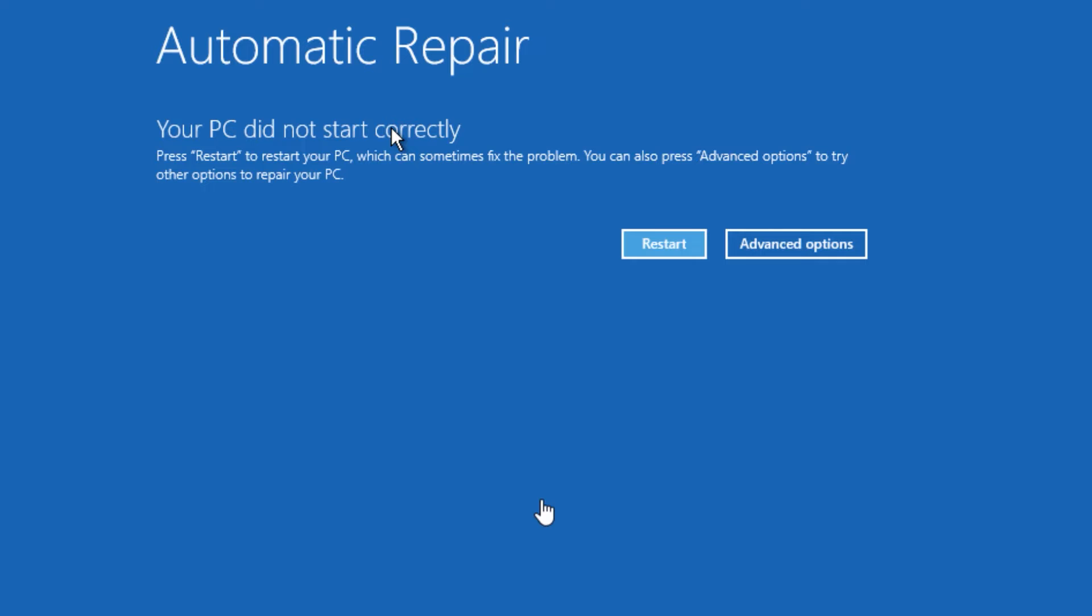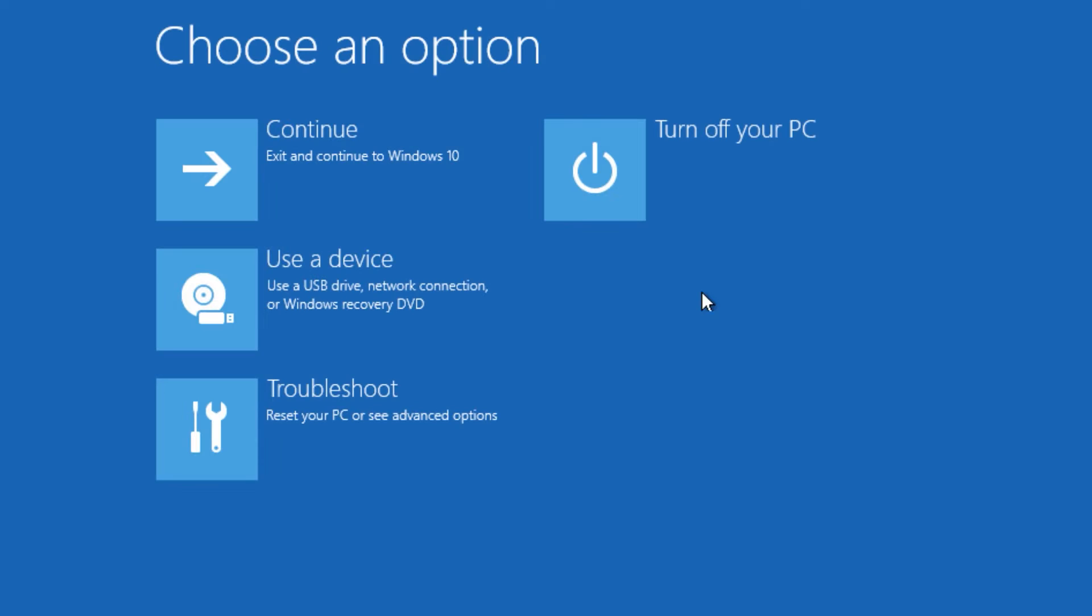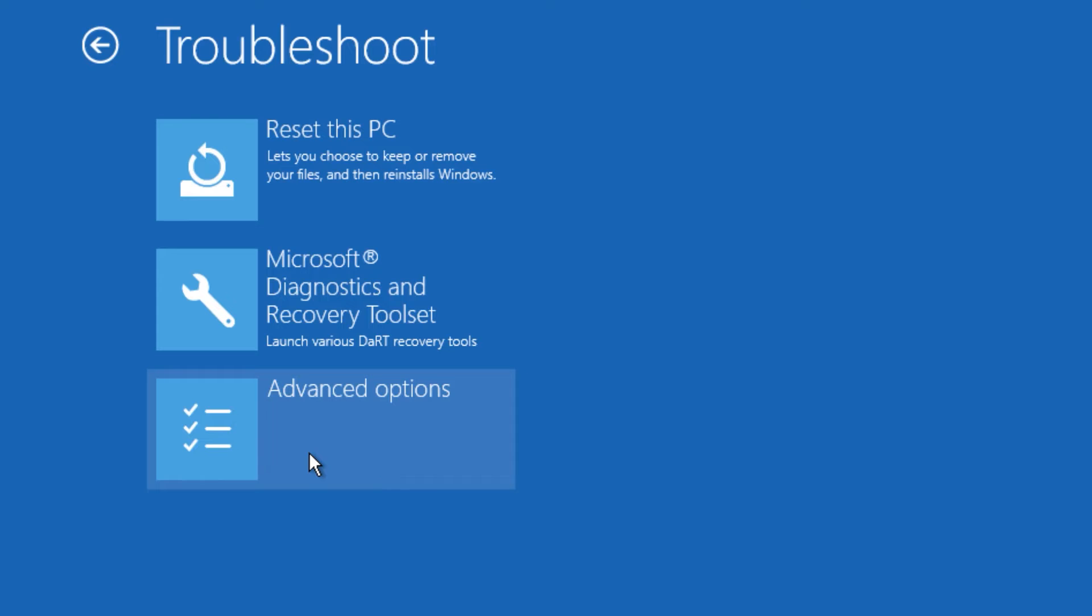For laptops, you have to press and hold the power button while booting. When you're in the automatic repair loop, click on advanced options, go to troubleshoot, and find advanced options, then click on the command prompt.